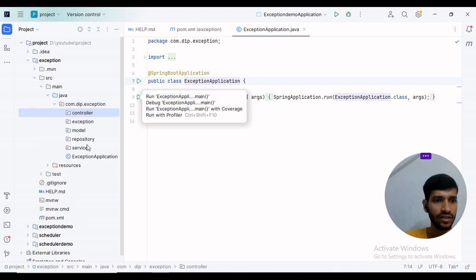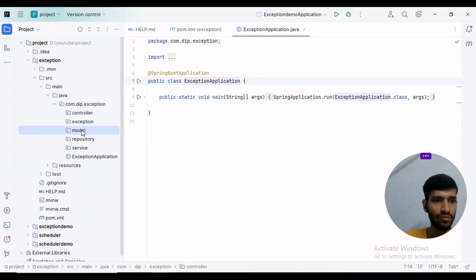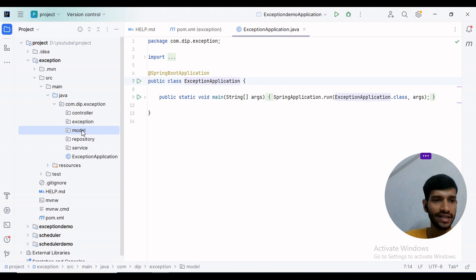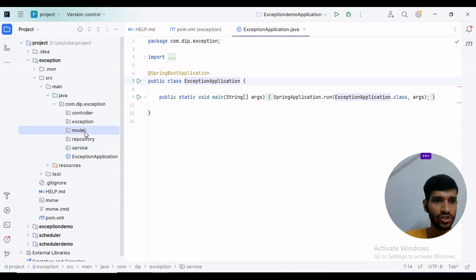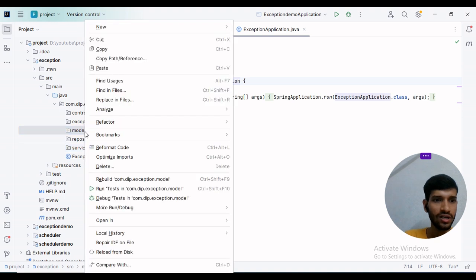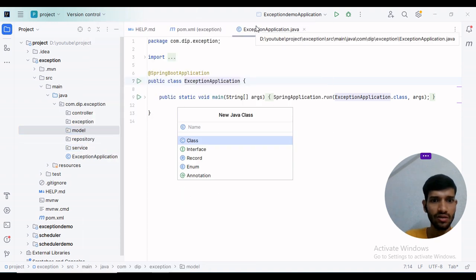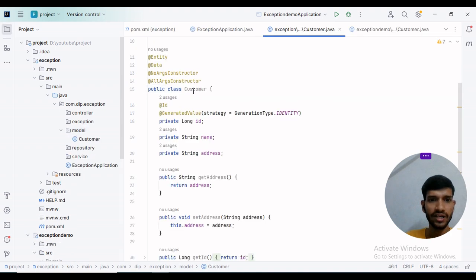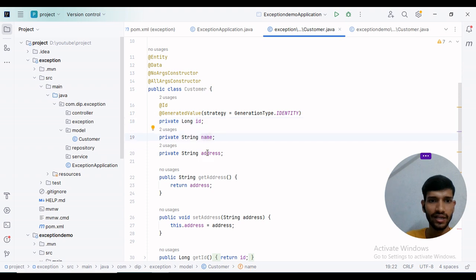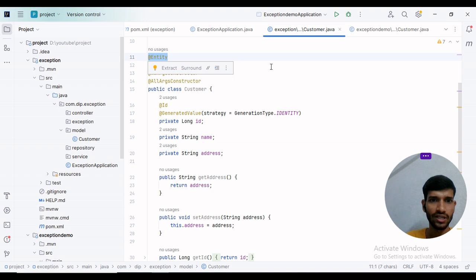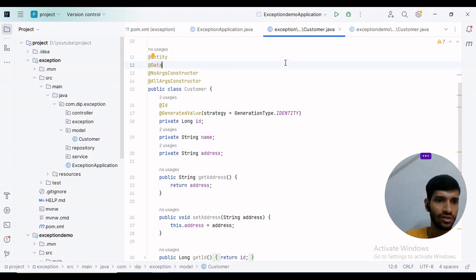I created packages like model, repository, service, and exception. We will be using the customer entity. I created a customer model class with fields as ID, name, and address. As it is an entity class, I have annotated it with the @Entity annotation.